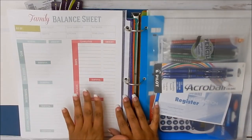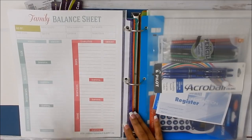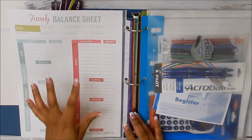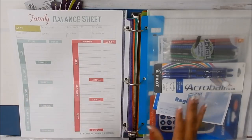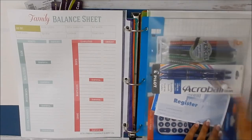Flip it over. You have your family balance sheet. This is great to fill out to make sure you're knowing what your net worth is and all that jazz.